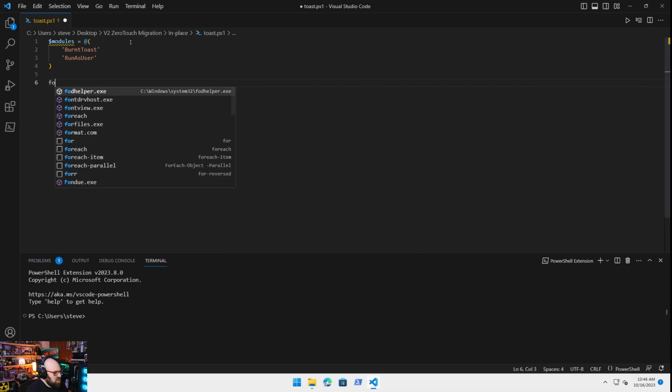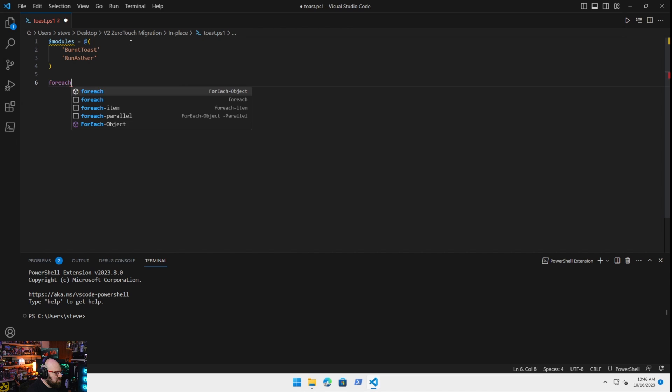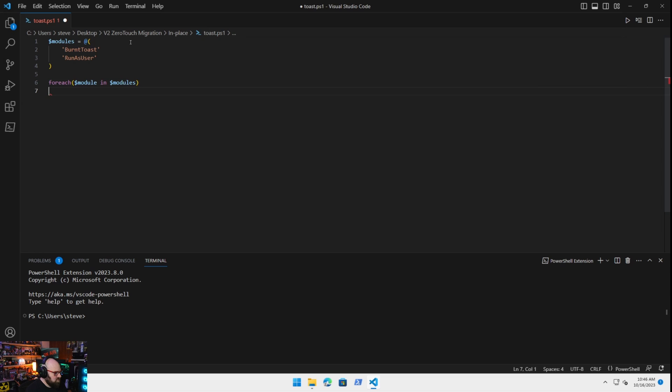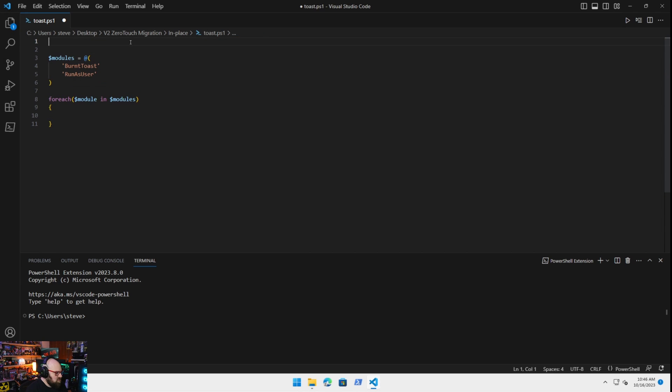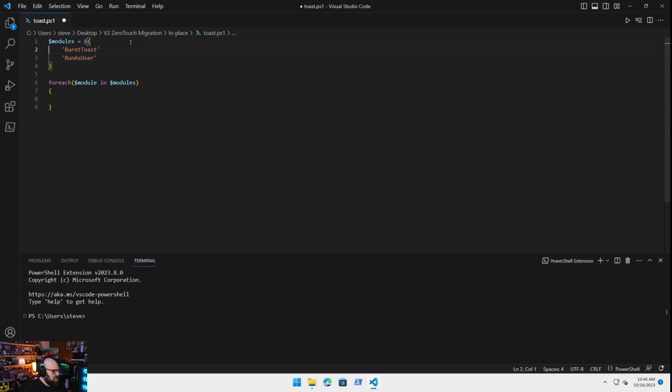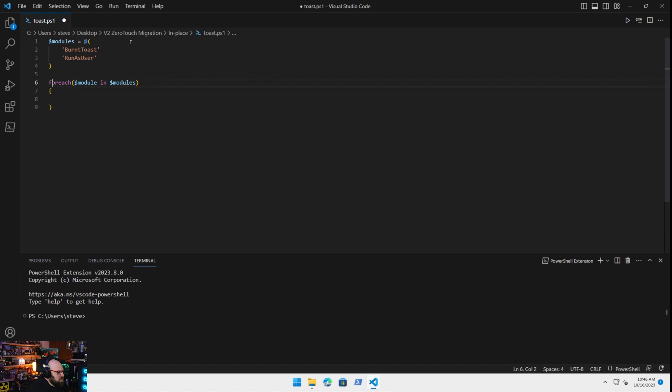So let's do a for each, for each, let's say module in modules. We'll take some action there. Why don't we start off by, you know what? I'm not going to write host this time around, because we're going to end up integrating this into a larger script.